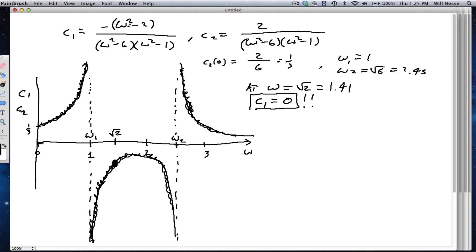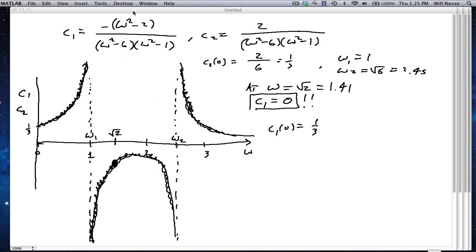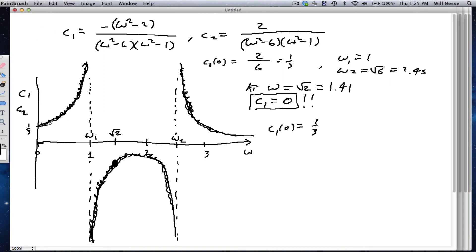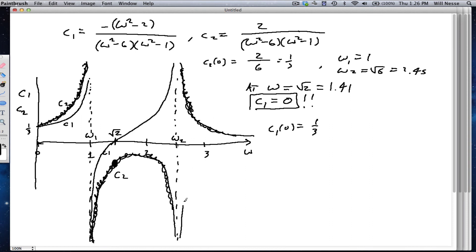Let's go through the same process for C1. At ω = 0, C1 = −(0−2)/[(0−6)(0−1)] = 2/6 = 1/3. So C1 starts at 1/3 as well, rises toward the first asymptote, crosses zero at ω = √2, continues, and then goes back down. So I've plotted C1 and C2, and we see the amplitude of C1 is slightly lower than C2 for low frequencies, with C1 crossing zero at ω = √2.